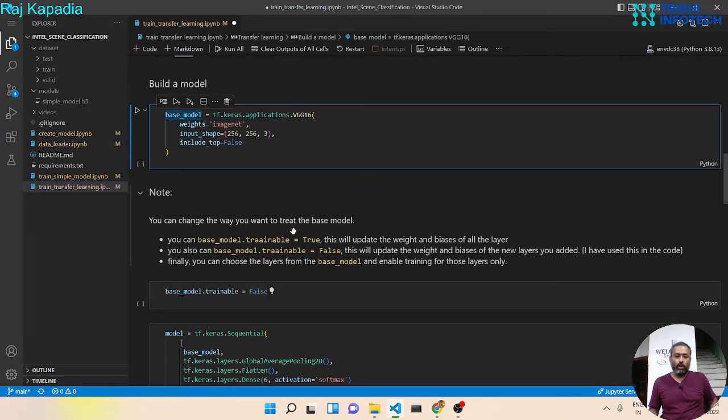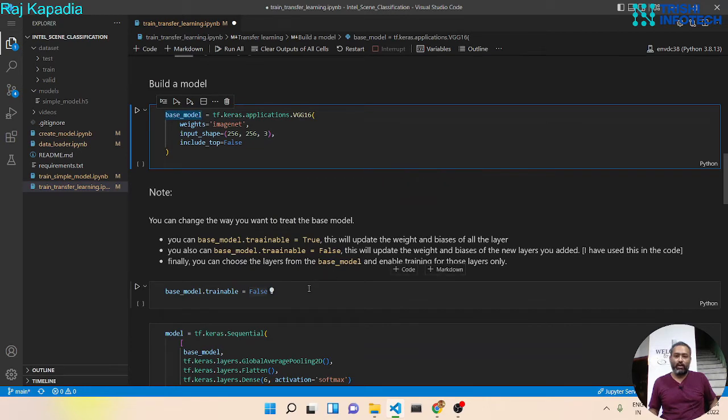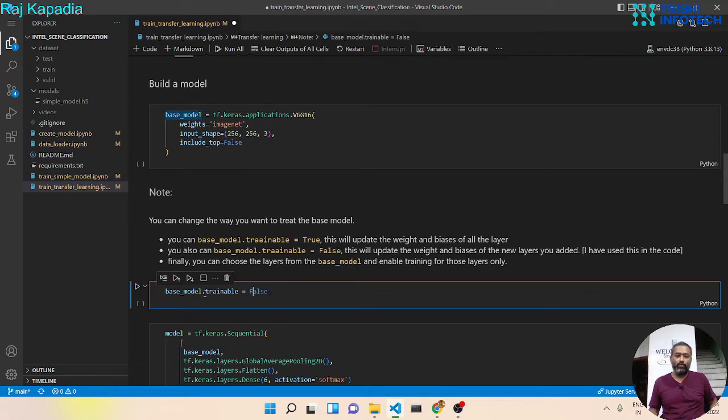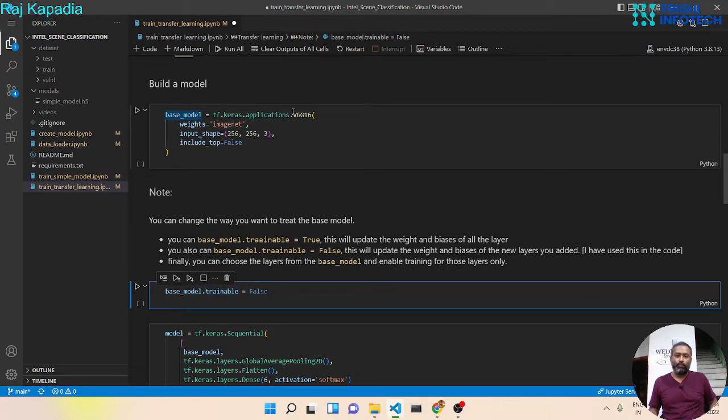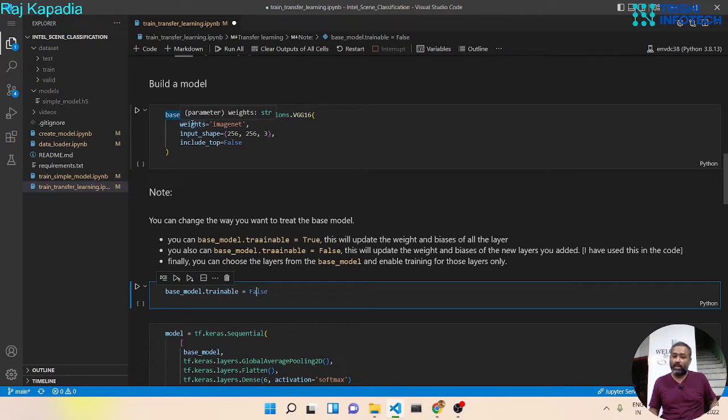So now there are two, three things that you can use here. First, I have used the base model trainable to false. That means the whole base model will use the existing weight and not update the weight during the training process.